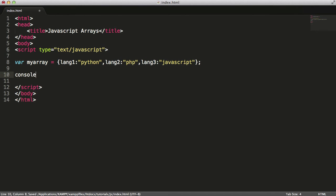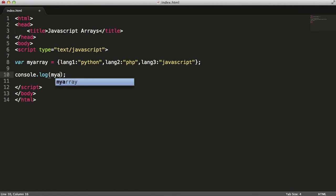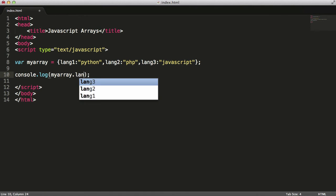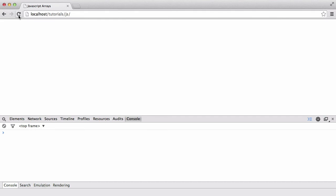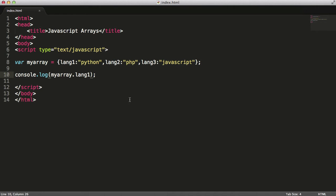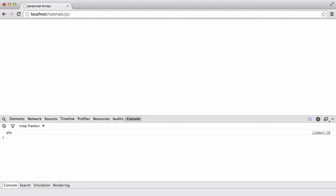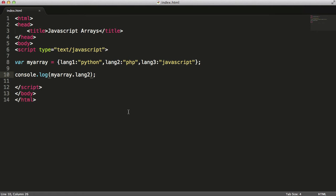And now what I'll do is say console.log myarray.lang1, and as you can see we get Python returned to us. If I say lang2 we'll get PHP, and if I say lang3 we'll get JavaScript.